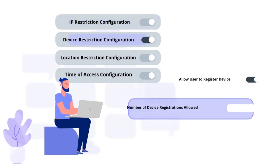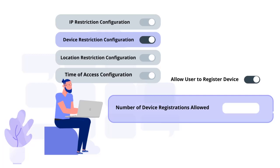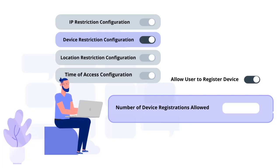Device-based access restrictions, where the admin allows end users to add a fixed number of devices as trusted devices for their account.